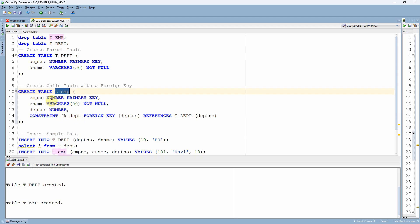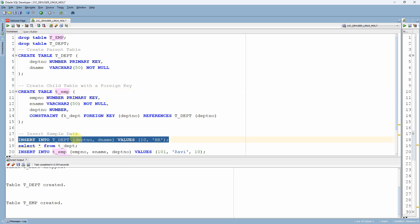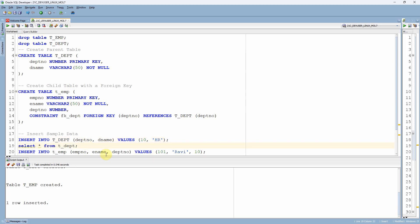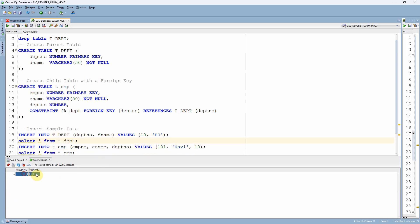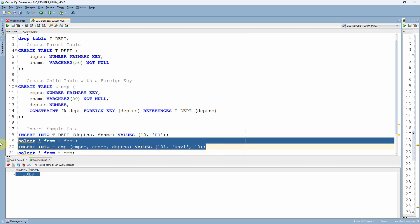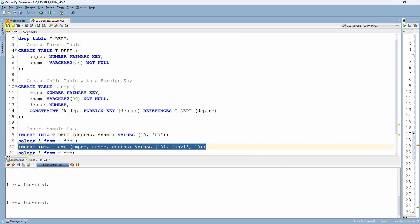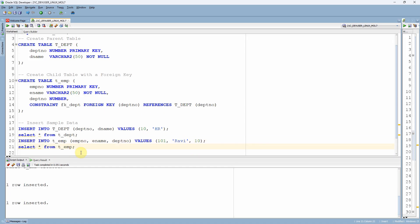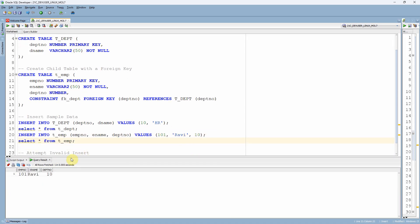Now that we have created the employee table, let me first insert a record into the department table for department number 10. The data is inserted. Let me query from the t_department table — as expected, one record is inserted. Now if I try to insert a value into the employee table, that is into the child table, I am inserting a record for Ravi with department number 10. This record will get inserted because we already have department number 10 in the parent table. As expected, the record is inserted into the child table.